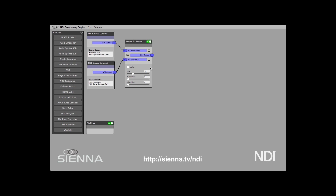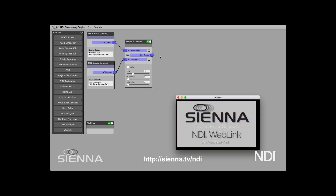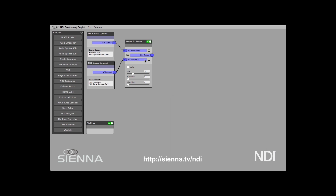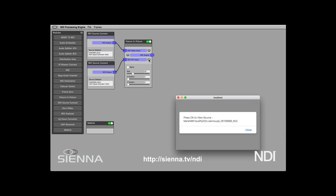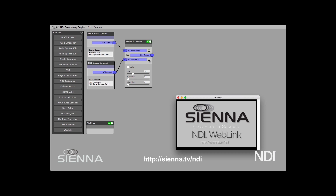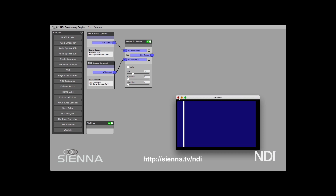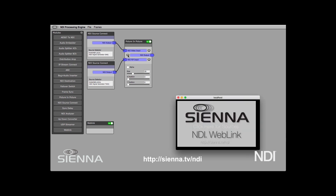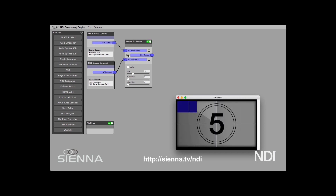If we turn on picture in picture, we can have a look at what's coming in to the first input. I believe this is a countdown clock — yes, and that's the first one. Let's look at what's coming in on the second input. I think this one's a bouncing line. So we've got those two NDI signals and we're superimposing one on the other. If we look at the output of the picture in picture module, we'll see our picture in picture.